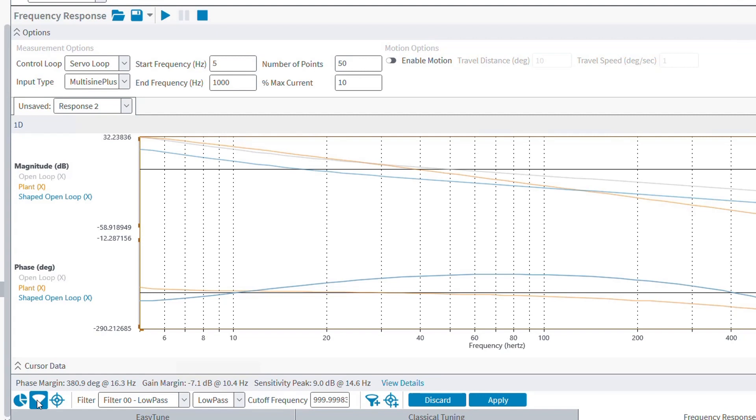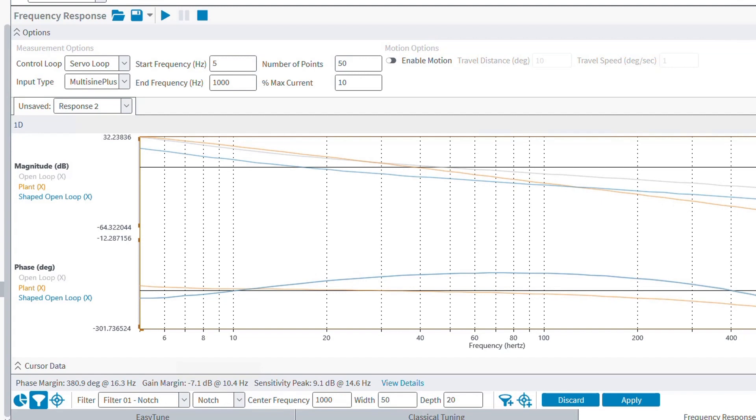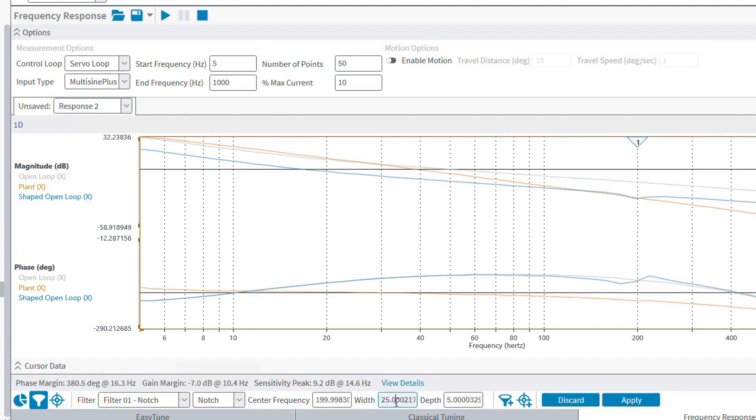Here, we can see what adding a notch filter looks like. How we can adjust the filter center frequency, the depth, and the width. And then we can use the Apply button to apply both the filters and the gains that we change by using the phase and gain margin adjustment arrows.